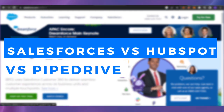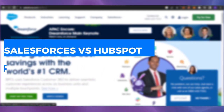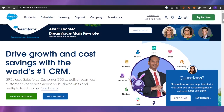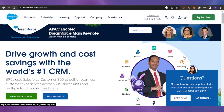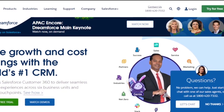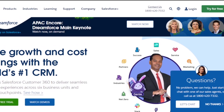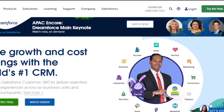Salesforce versus HubSpot versus Pipedrive — which is better for CRM? Welcome back to the channel. In today's video, I'm going to show you a comparison between Salesforce, HubSpot, and Pipedrive. These are all CRM software — customer relationship management automation platforms — where you can do everything for your business in a really good manner and fulfill all your CRM-related needs.